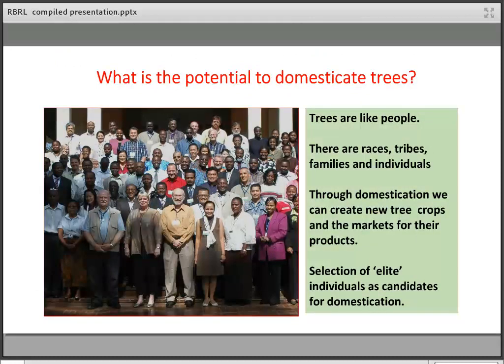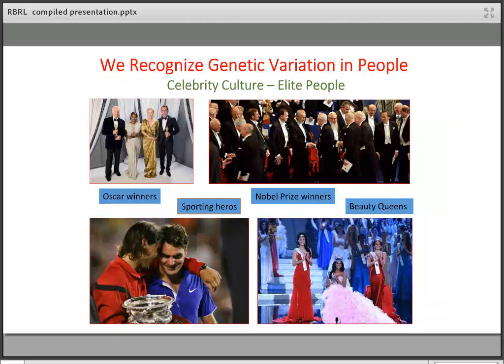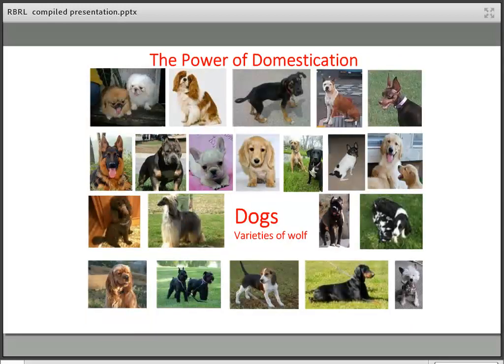To understand this, we have to recognize that trees are very like people — there are races, tribes, families, and individuals, creating huge variability in wild populations. We have plenty of material to select from. Through domestication, we can create new tree crops and the markets needed for their products. We select elite individuals from wild populations, just as we do in human celebrity culture — Oscar winners, sporting heroes, Nobel Peace Prize winners, beauty queens — and we can do precisely the same thing with our trees.